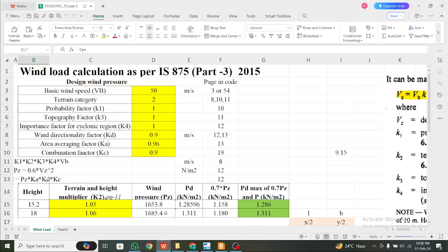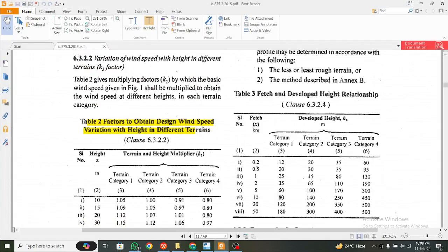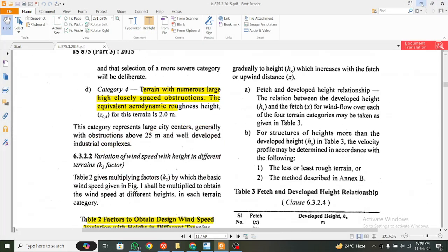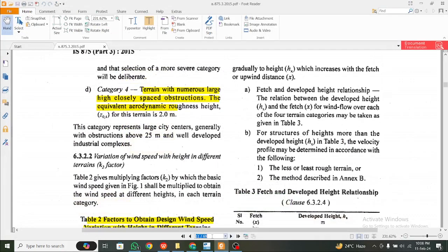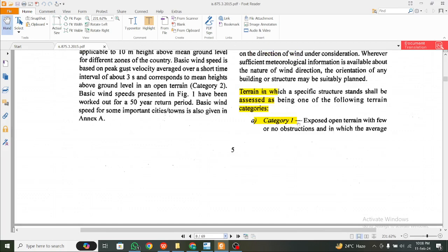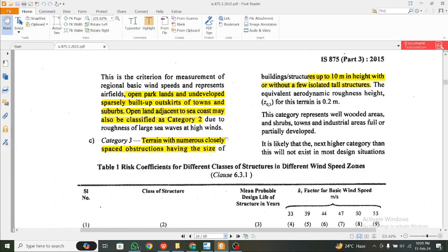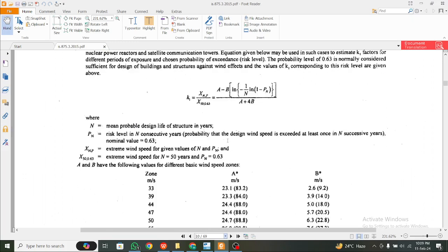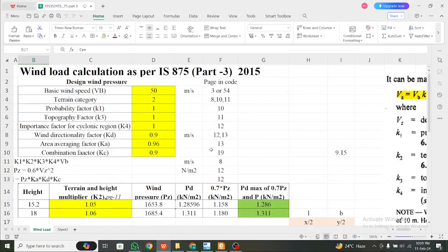By the way, I have a guide prepared where you can find all the relevant information you need for IS875. You can see terrain category 1, category 2, and terrain category 3. Category 1 has very few obstructions, category 2 has some obstructions, category 3 has more obstructions, and category 4 is a very densely populated area. The terrain factor is on pages 8 to 11 of the code.